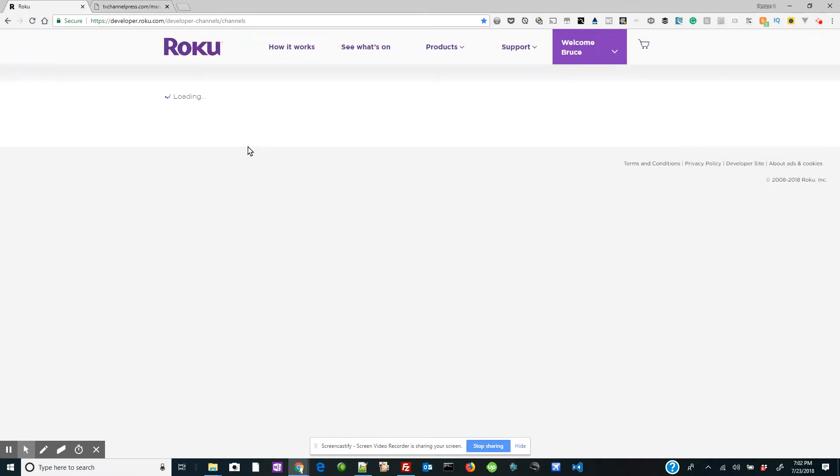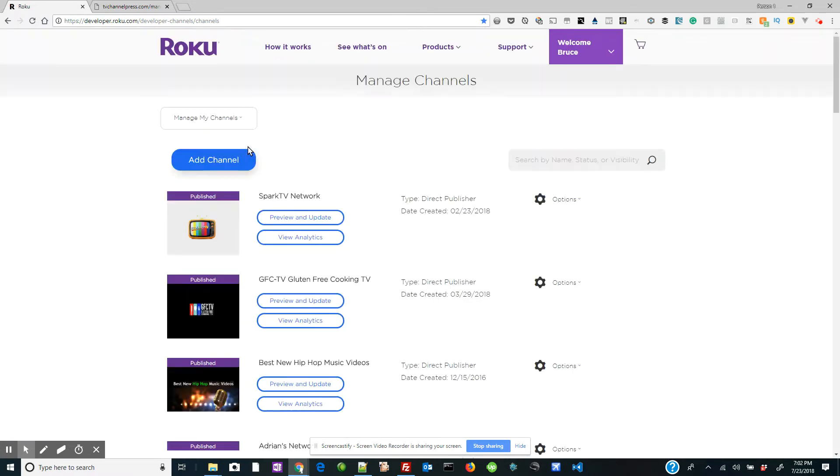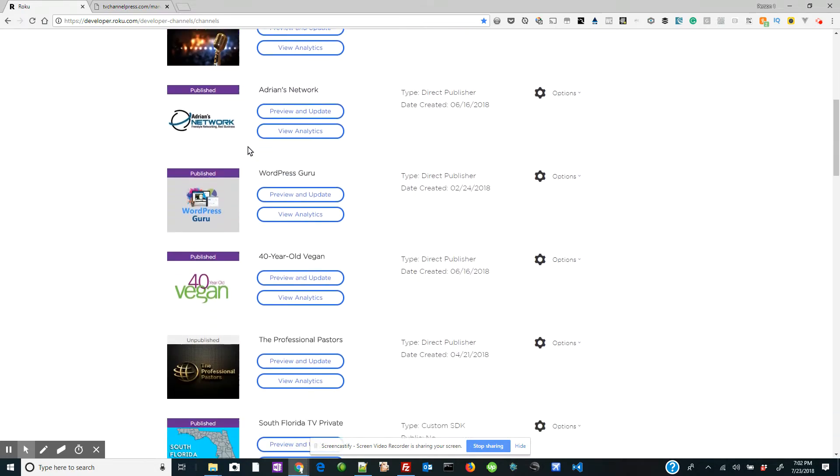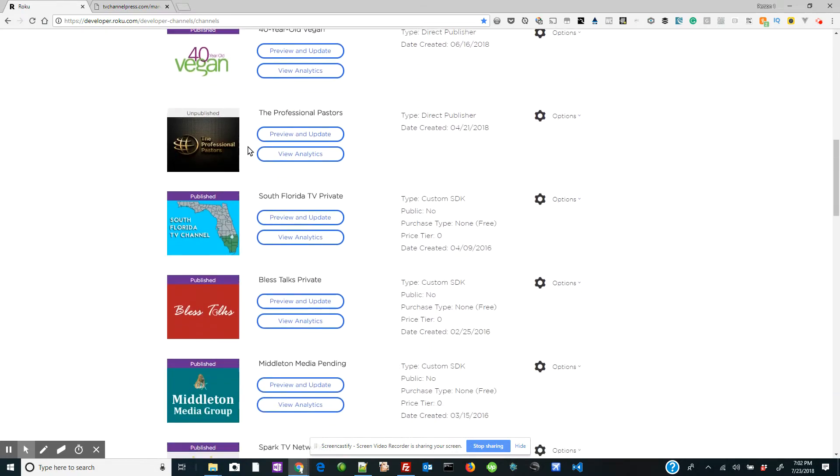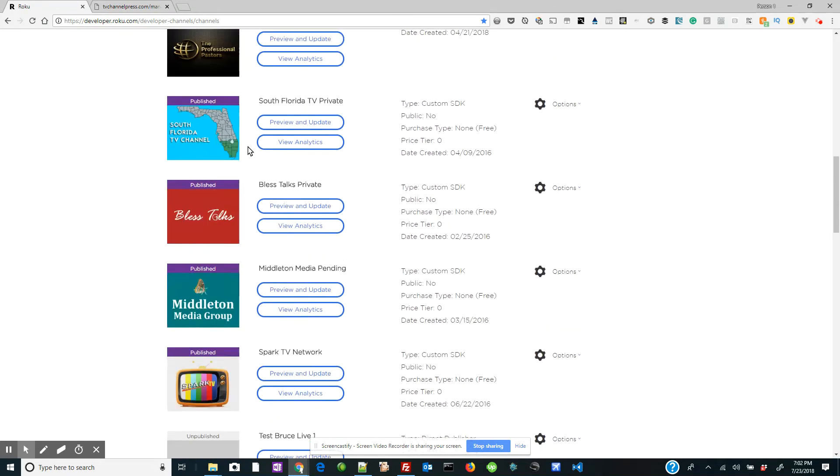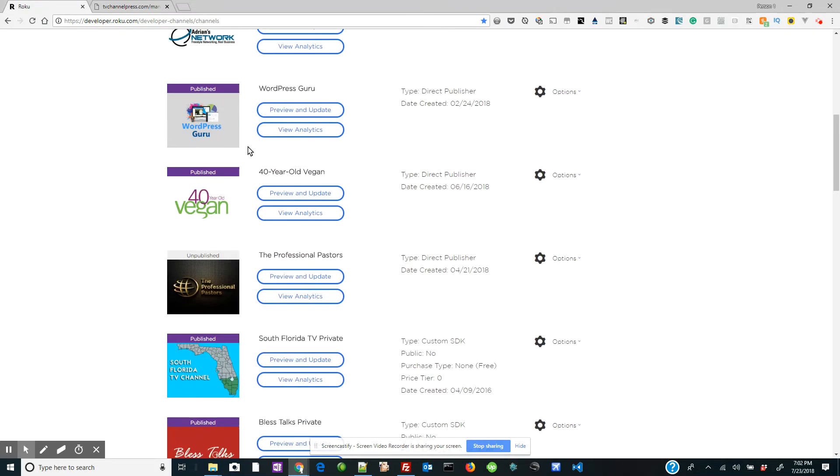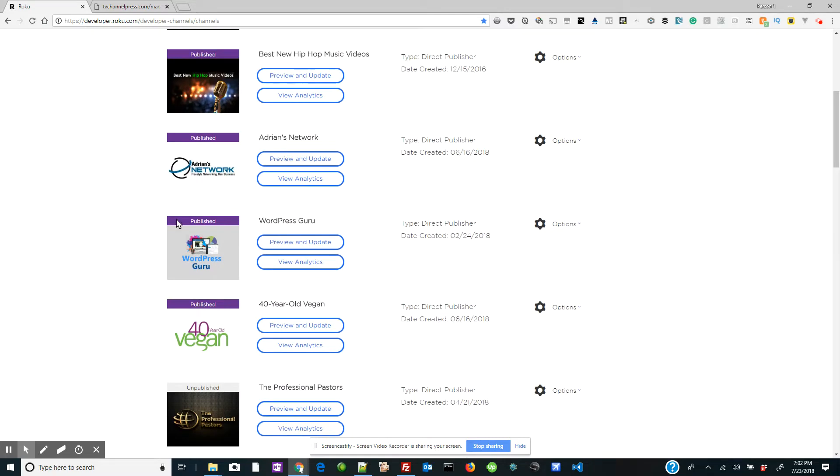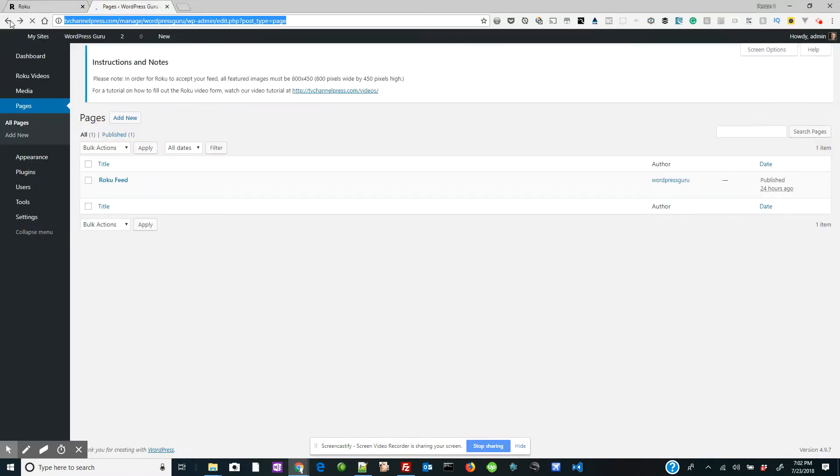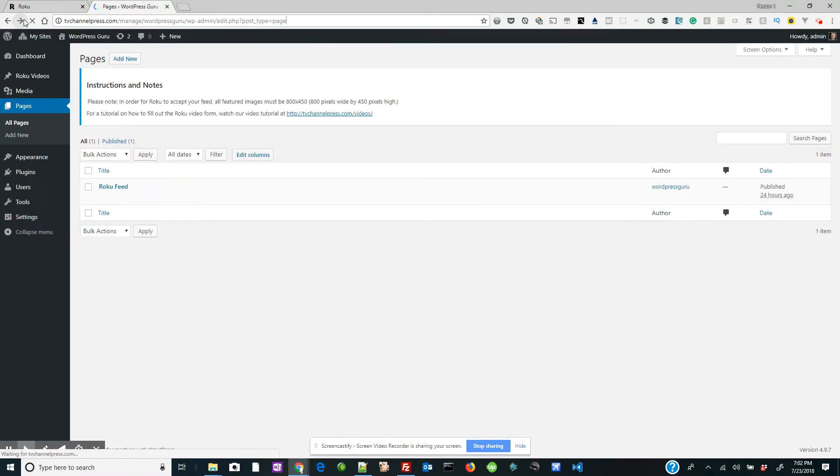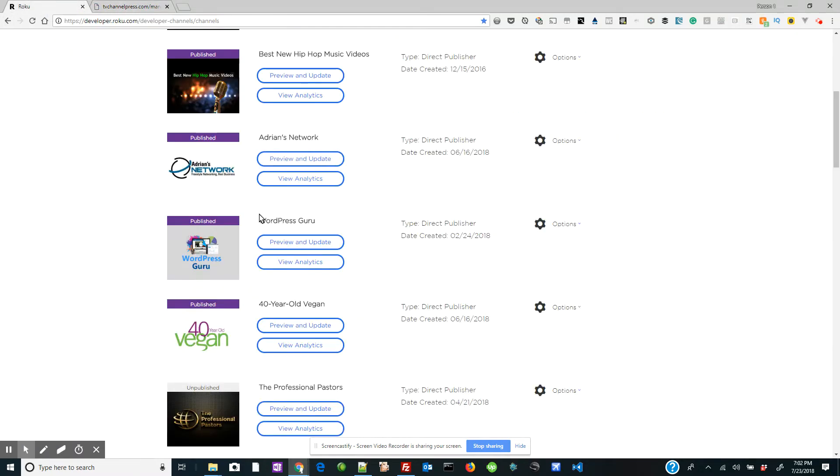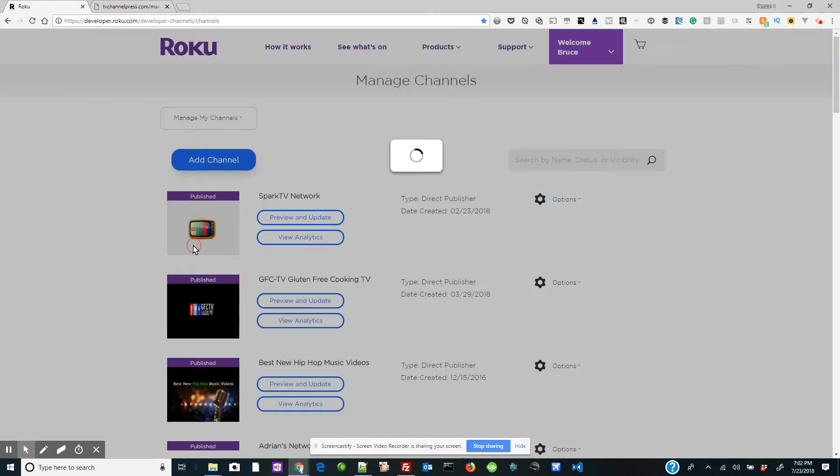Now here you will see that I develop a lot of Roku channels for my clients. But the one that we're going to work with here is WordPress Guru because my TVChannelPress.com account is the WordPress Guru. So let's go ahead and we'll click right on the icon.